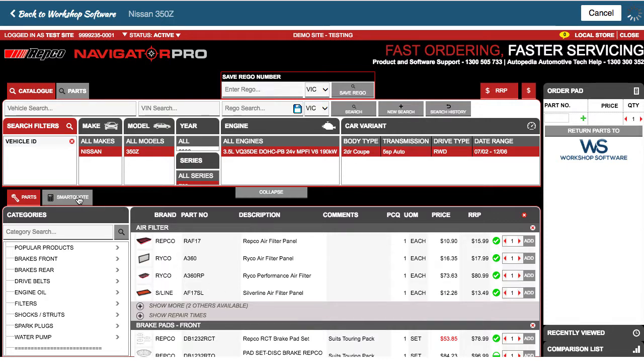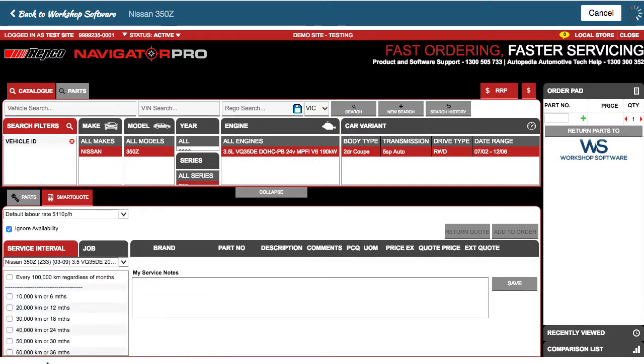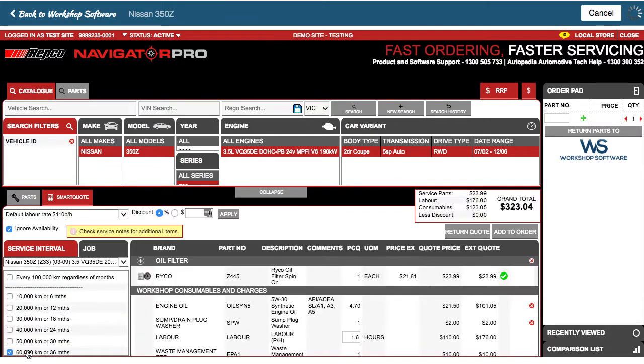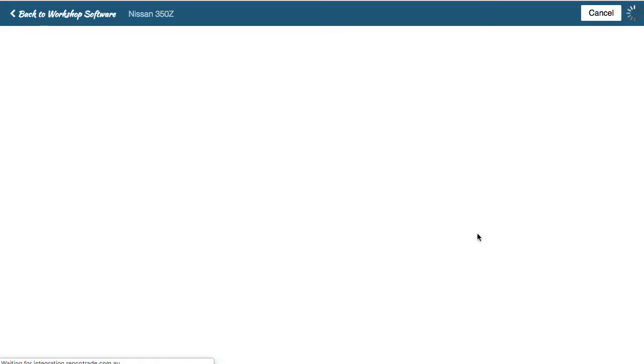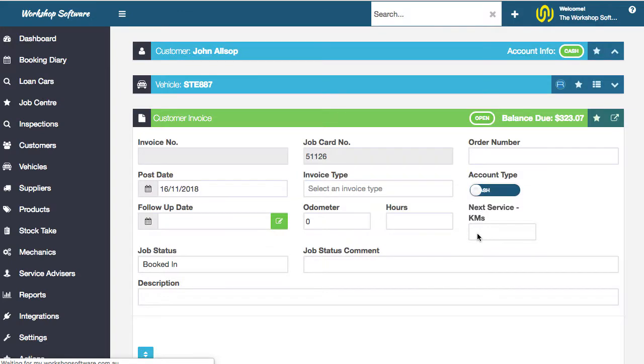What I want to show you though is the smart quote, which is the logbook servicing. I'm going to do a 60,000 kilometer service and return that quote back into workshop software. This is going to create all those items onto my job card.